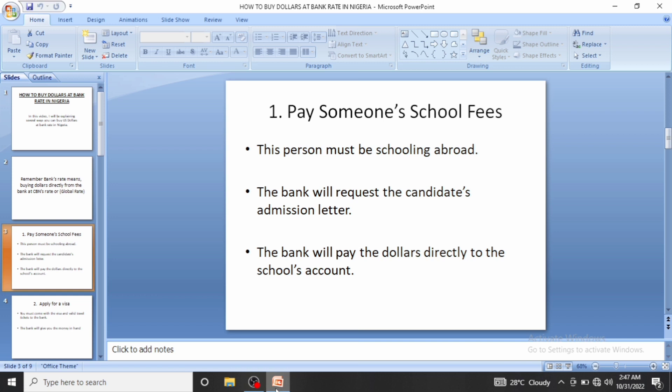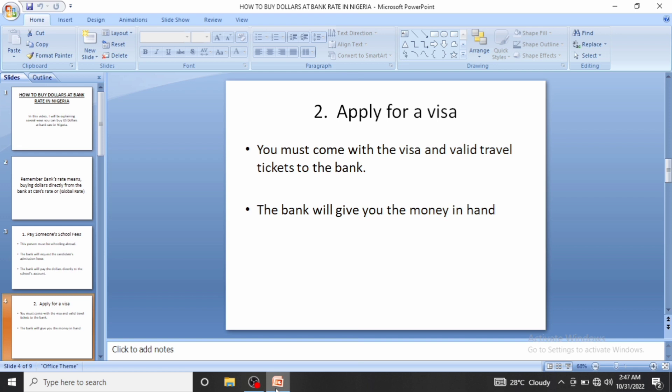You don't have access to the dollars unless you have a deal with the school. The person schooling there may also have a means of withdrawing the money from the school. A lot of people are doing this and it's working really well for them, including agents.